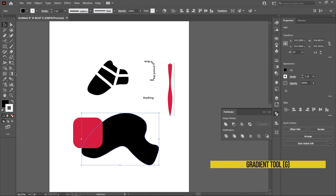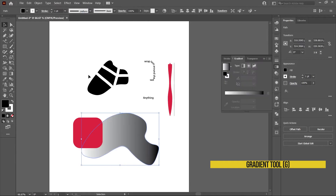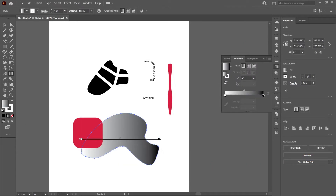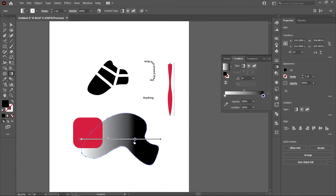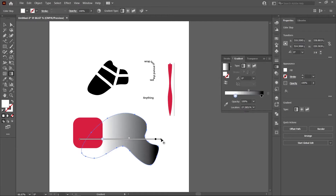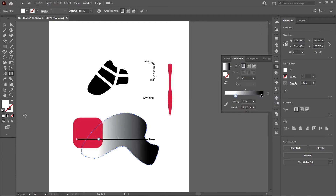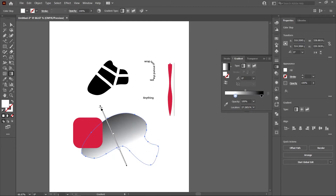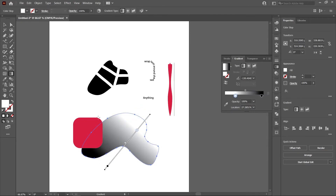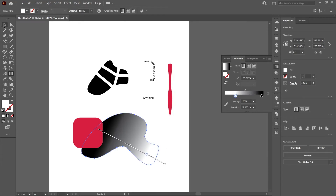The gradient tool is an interesting one. To get a gradient onto a shape, go to the color section and select the gradient option. Then use the gradient tool to adjust where the darker and lighter colors are and where the color transition happens. You can also drag new gradient lines to change the direction of the gradient. It's super useful whenever you want to use gradients in your drawings.